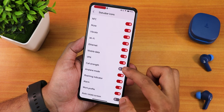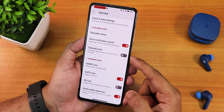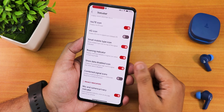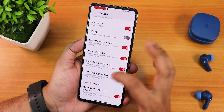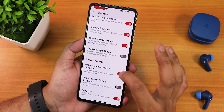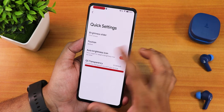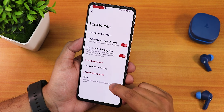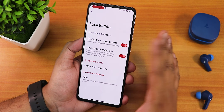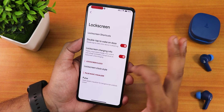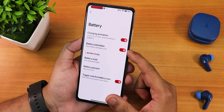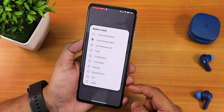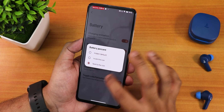Status bar items let you enable headset, Bluetooth icons, show notification count, colored icons, VoWi-Fi icon style — though I don't have a SIM card to test those. There's a show location and privacy option. In the quick setting panel you can reposition the brightness slider. Lock screen customization includes double tap to wake, lock screen style, and pulse. Notably, there's no fingerprint scanner animation or icon customization in this ROM.